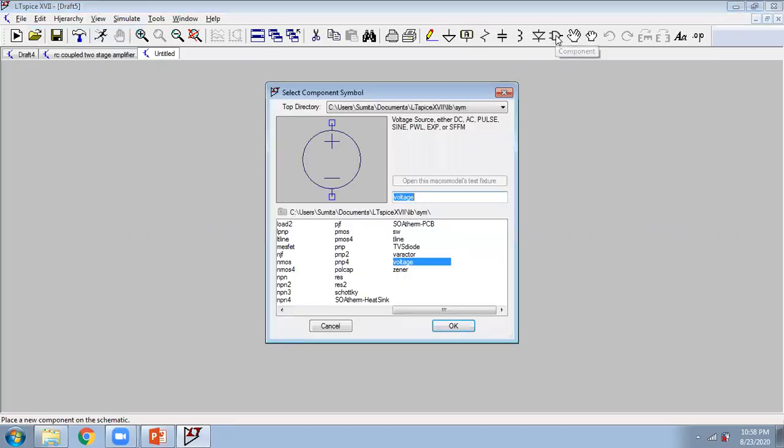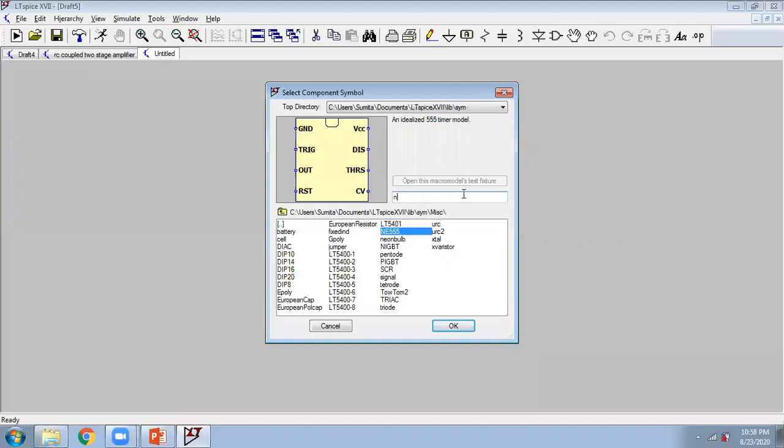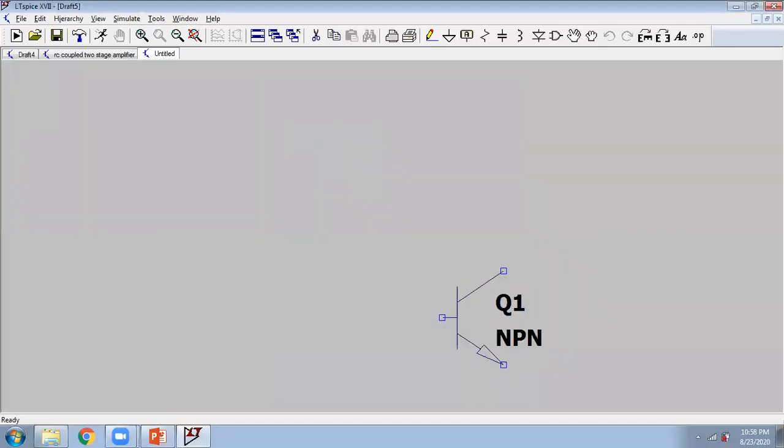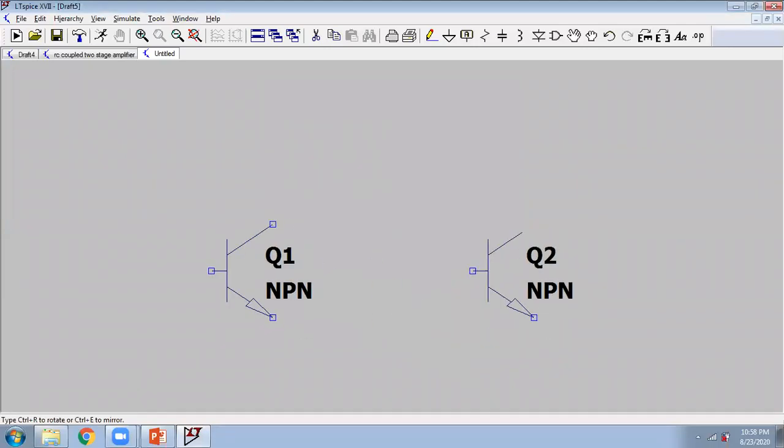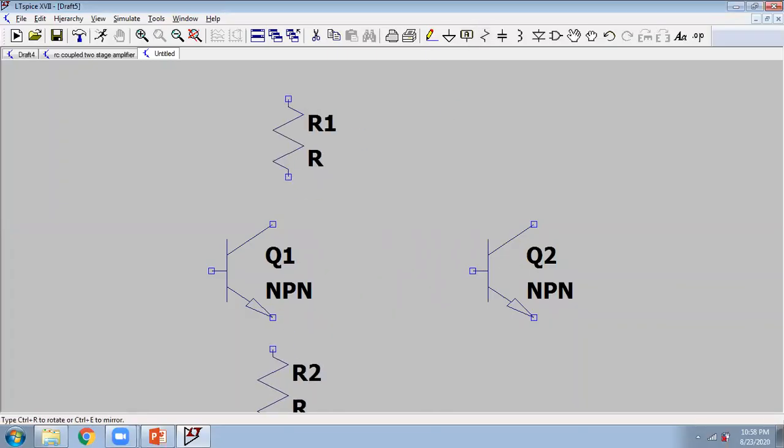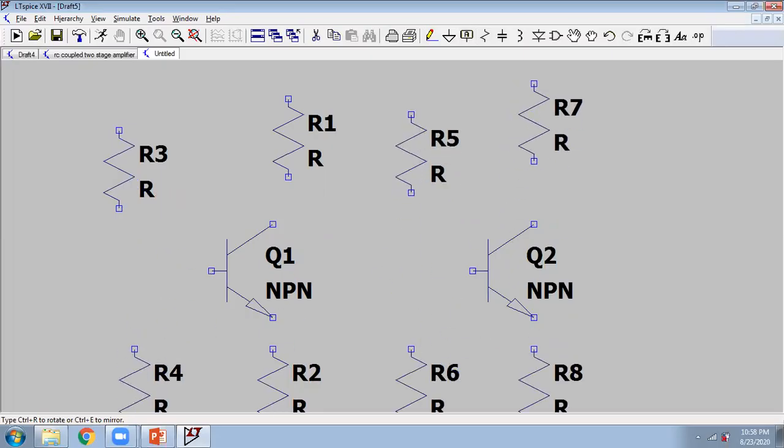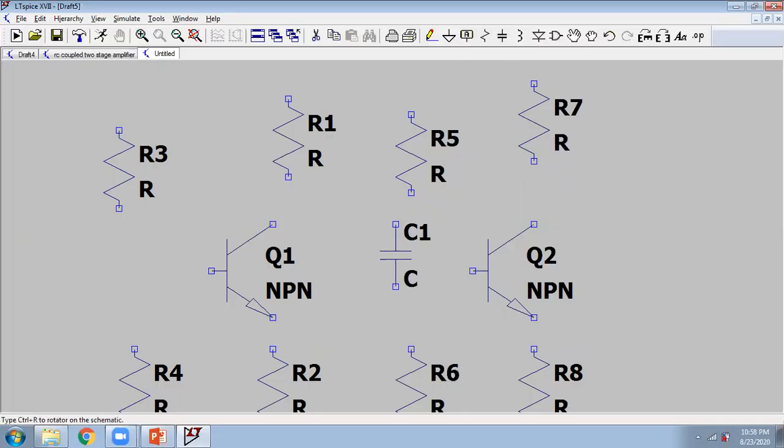Just press NPN. Now we want 2 NPN transistors. We want the resistances - 1, 2, 3, because we are drawing the voltage divider network as per this requirement. Then we want capacitance.